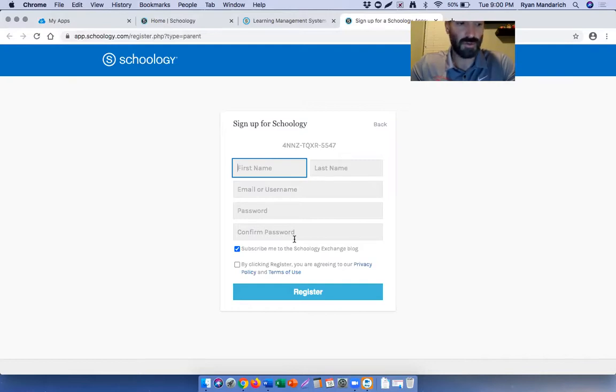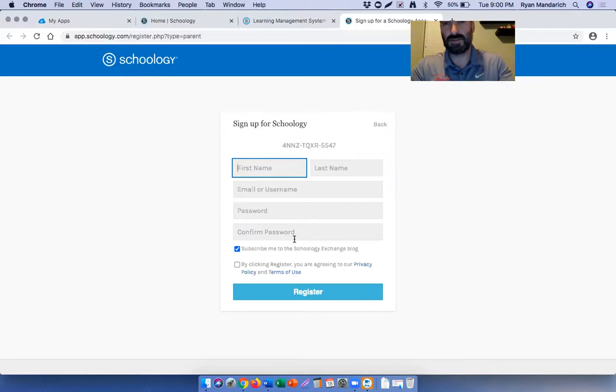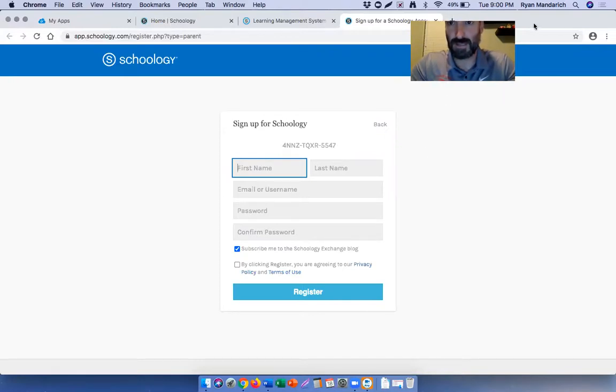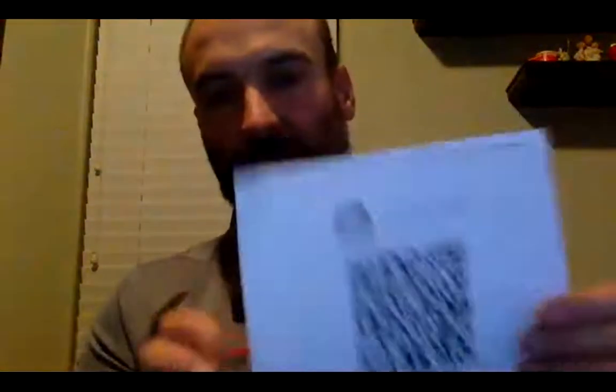I just wanted to provide that for you guys, just a quick video that kind of outlines it. It's pretty simple. I know none of these things right now are easy, but hopefully this makes your life a little bit easier. Again, you're going to receive this packet during distribution, and it just has all the information about what I just said, outlines how to get into the parent account.